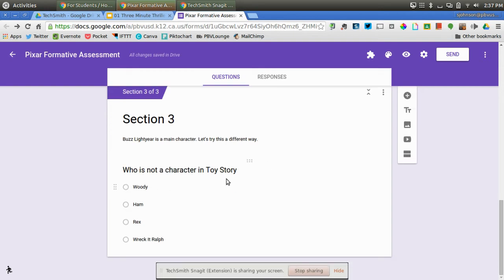Who is not a character in Toy Story? And then Woody, Ham, Rex, Reggie Ralph. Reggie Ralph would be the correct answer. And then it could keep going on and on and on like that.